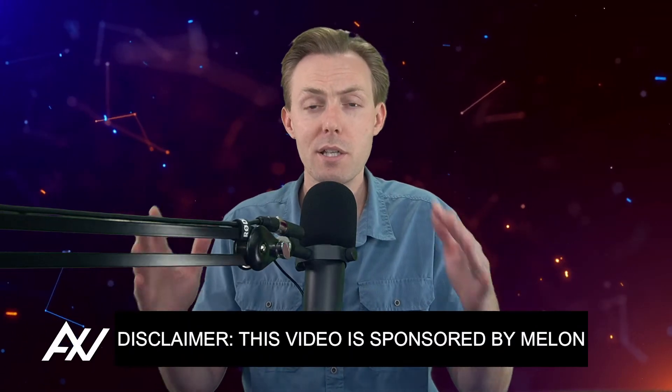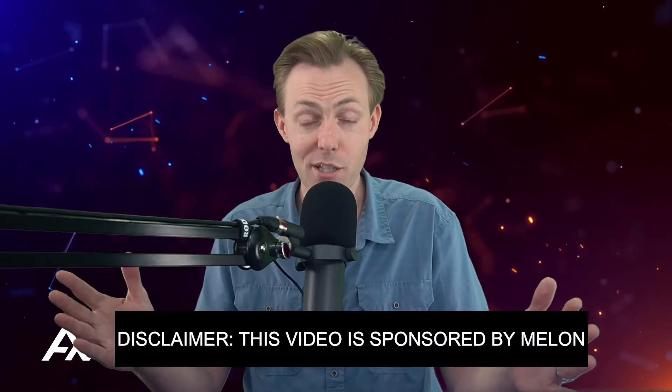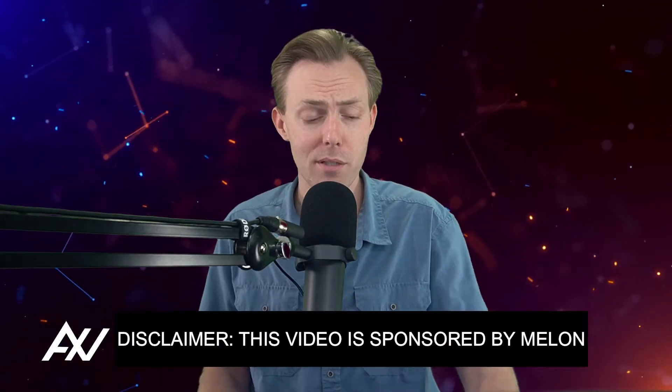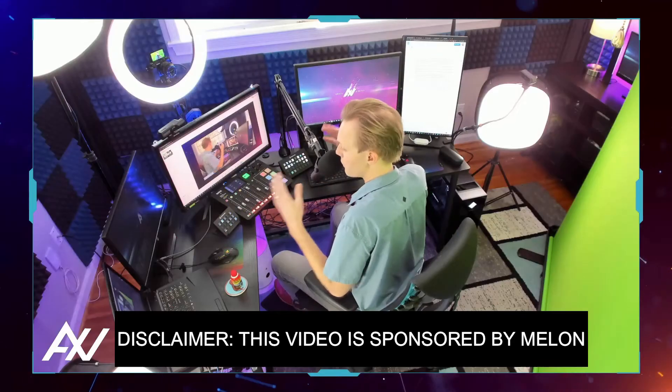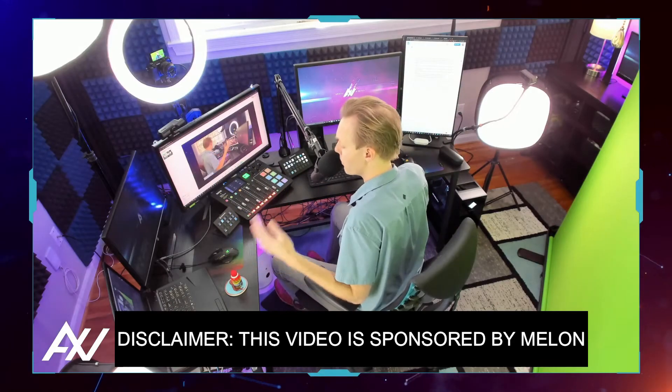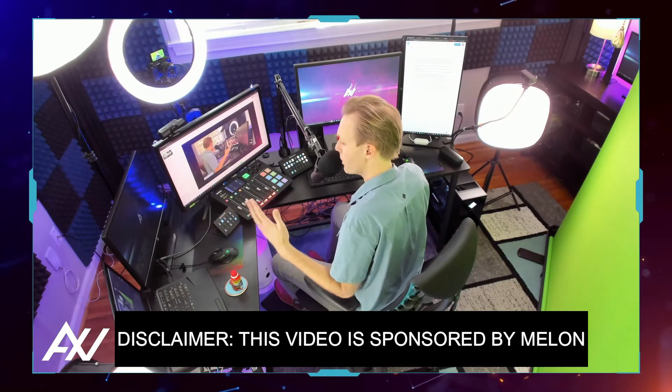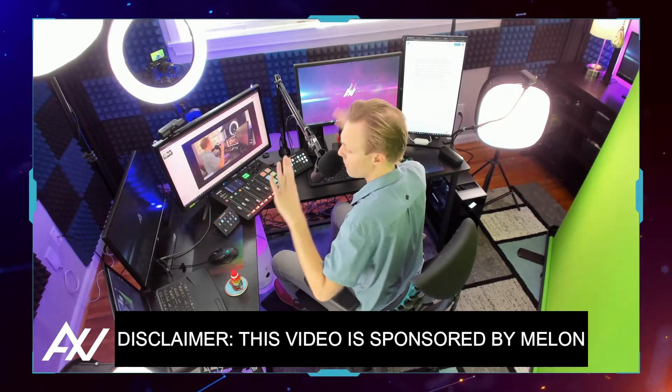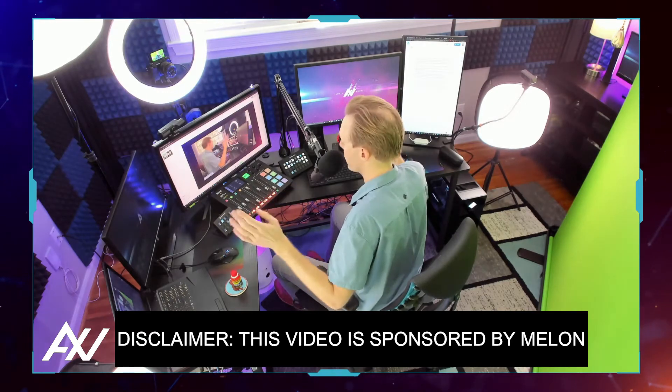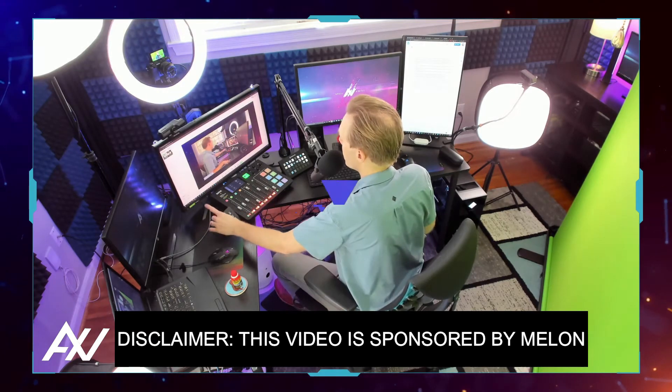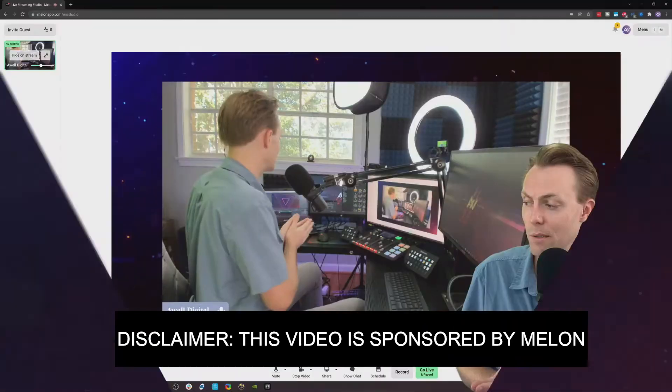Mellon is sponsoring me to teach you how to add a YouTube account to their platform. It's going to allow you to stream on YouTube and record YouTube videos without having to have all this complex equipment and other broadcasting programs. It's really simple.